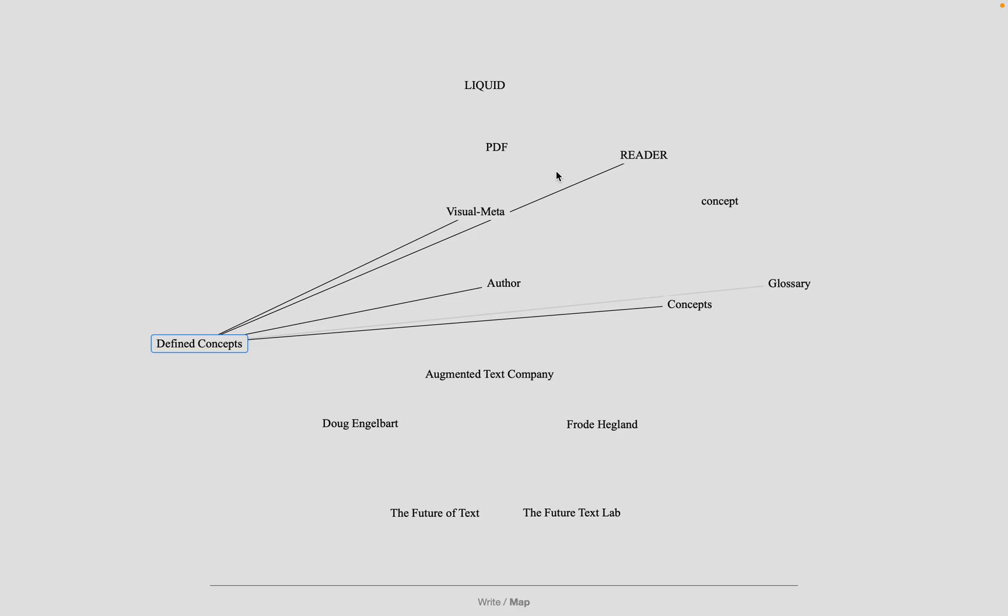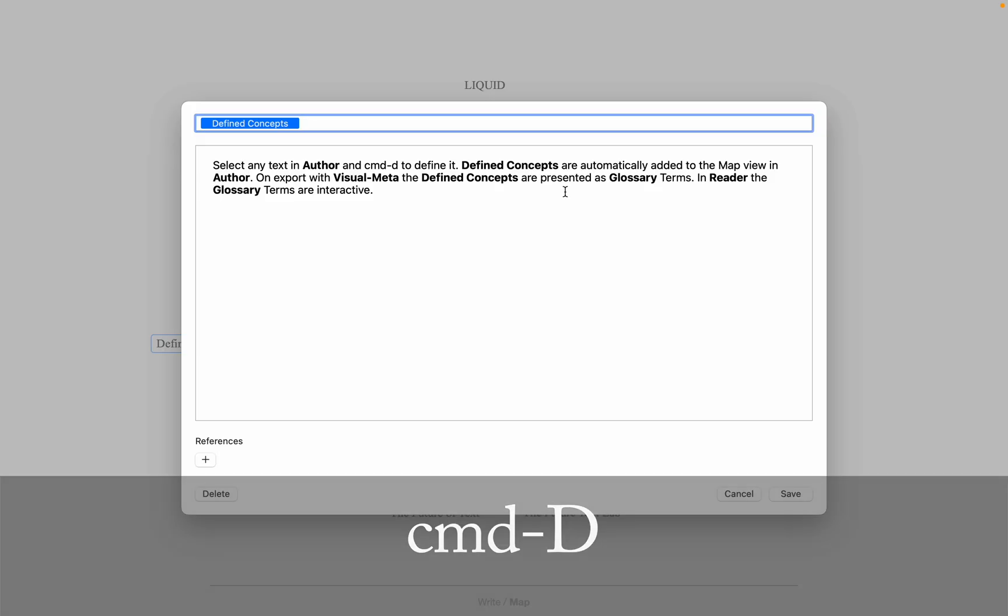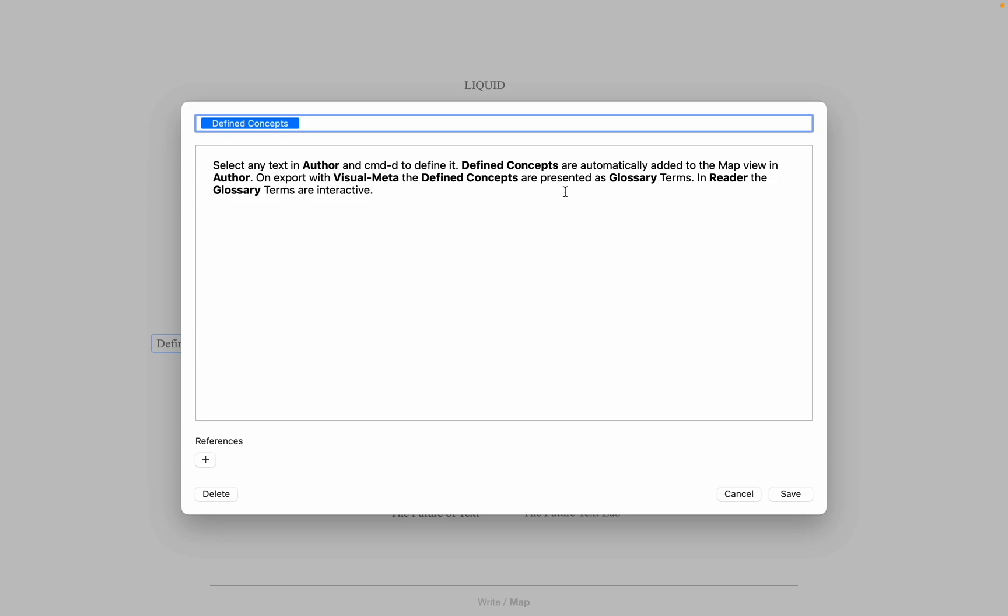Also in the map view, you can do command D again to edit the definition of any concept, and here you can click on a different concept that are bold to jump to them, just like you can in the right view.